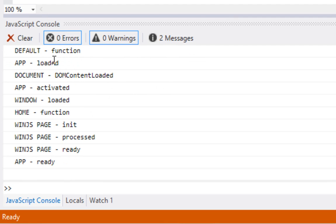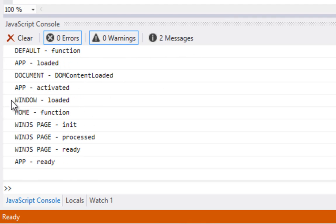So that's the WinJS app framework being loaded. Then the DOM content gets loaded, the app is then activated, the window gets loaded, the home function is called because we're loading in home page or the home.html page.